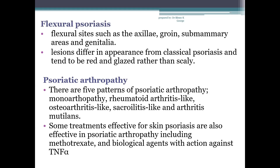Next is psoriatic arthropathy. About 25% of patients with psoriasis suffer an associated arthropathy, and rheumatoid factor will be negative. There are five patterns: monoarthropathy, rheumatoid arthritis-like, osteoarthritis-like, sacroiliitis-like, and arthritis mutilans. Some treatments effective for skin psoriasis are also effective in psoriatic arthropathy, including methotrexate and biological agents with action against TNF-alpha.